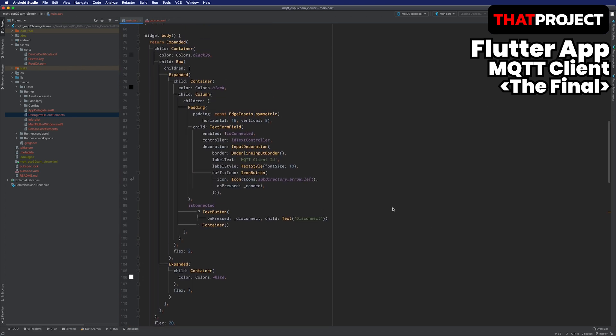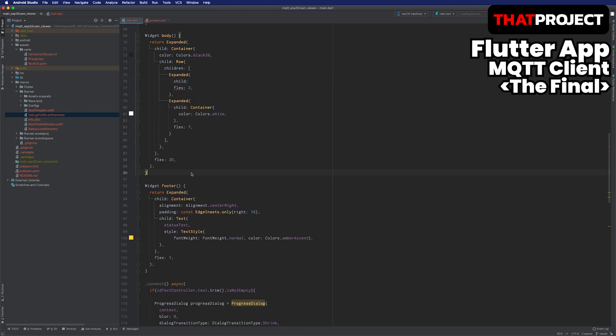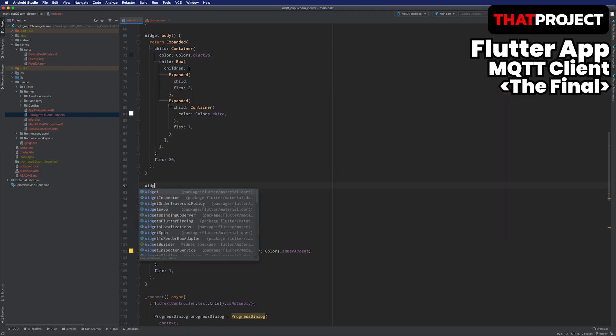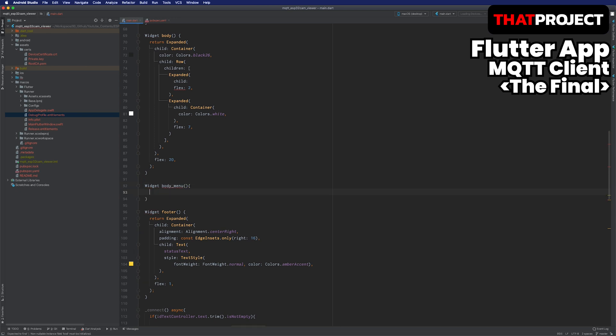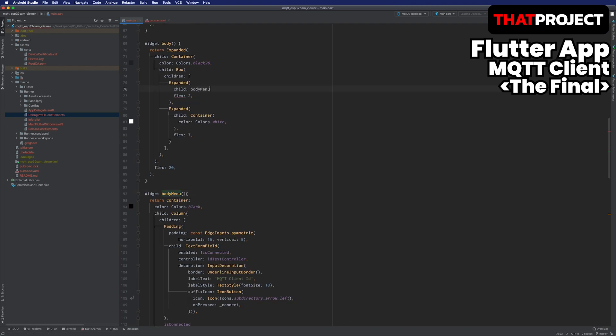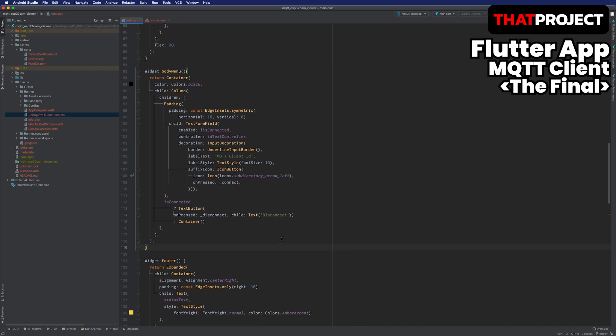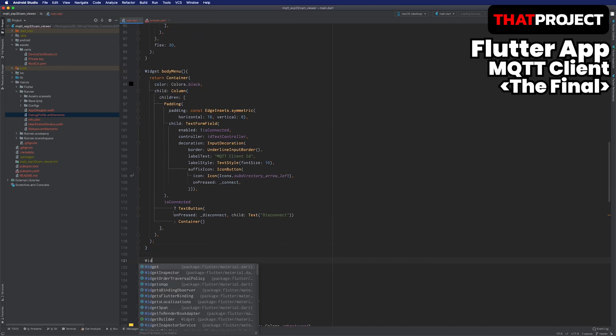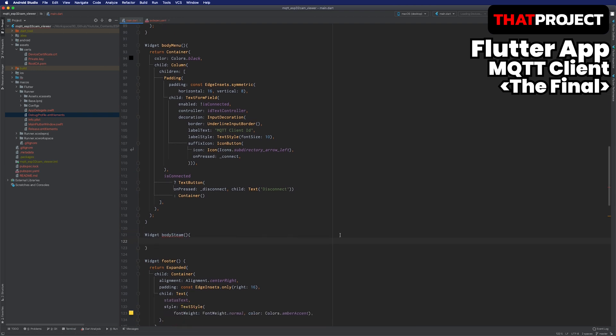Go to the body widget. Let's divide the body widget into two functions, bodyMenu and bodyStream. BodyMenu is responsible for user input and bodyStream allows the client to receive the contents of the subscribed topics. Let's complete the bodyStream. The client's data comes through the stream, so data must be handled using Listener or StreamBuilder.